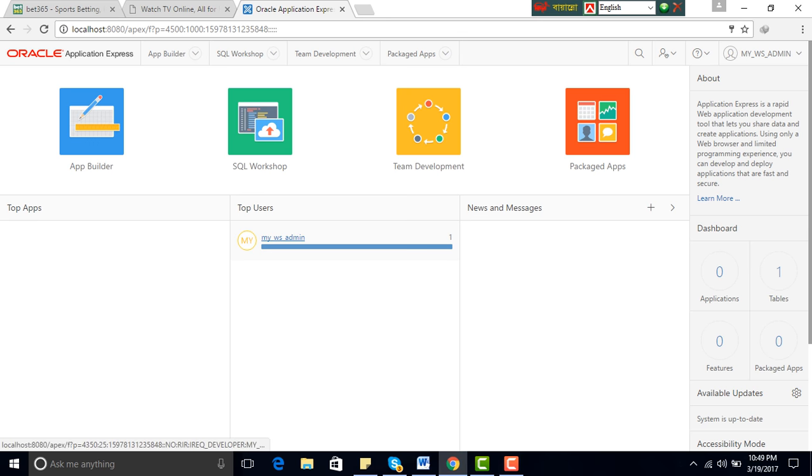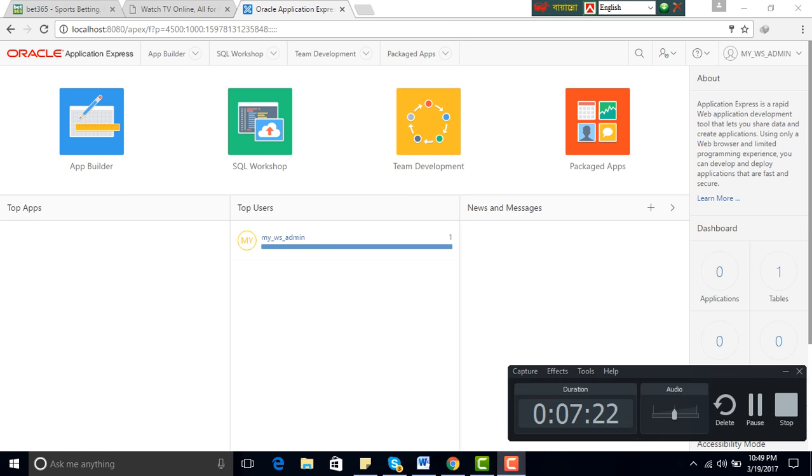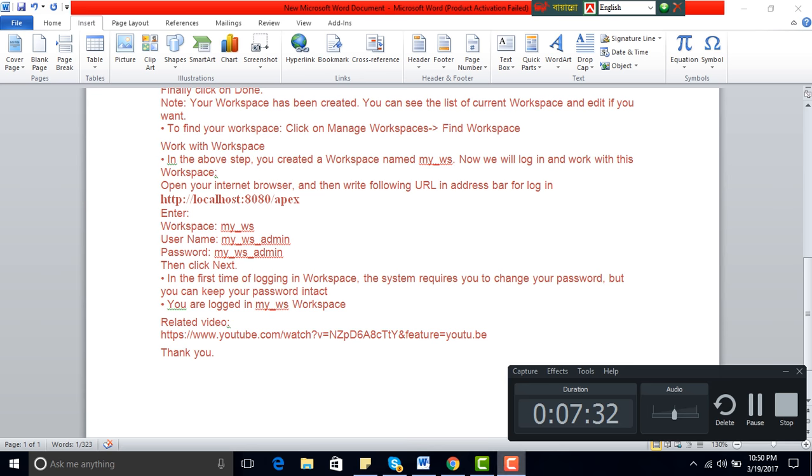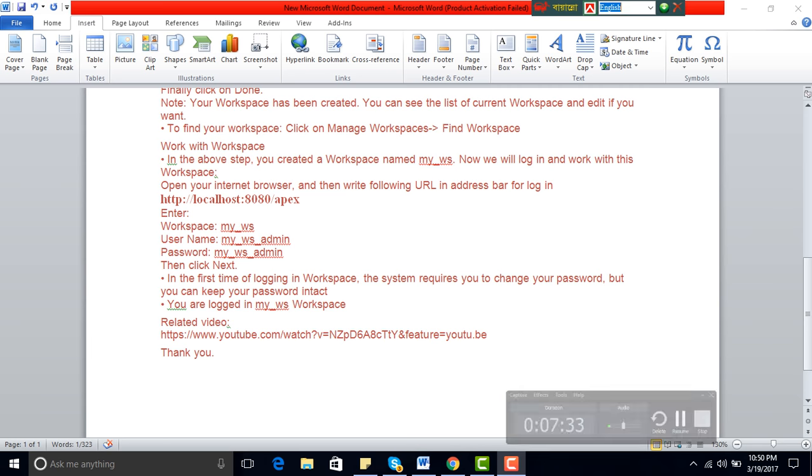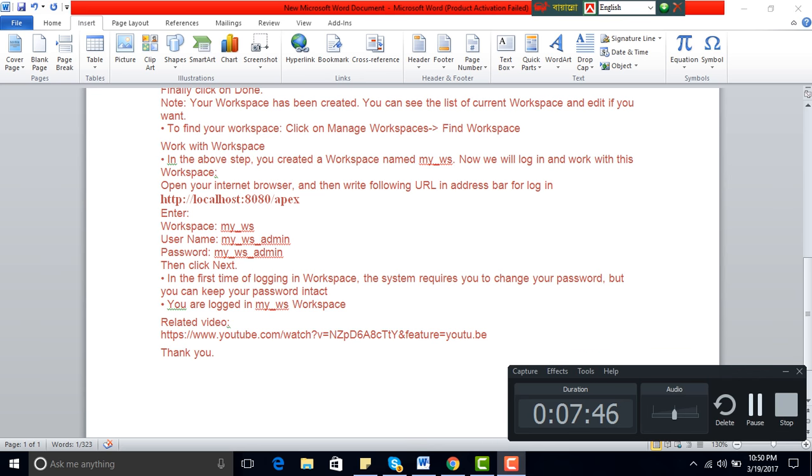Thank you. Related video, related video, here is the link. Please subscribe and share with your friends for new videos. Thank you, bye.